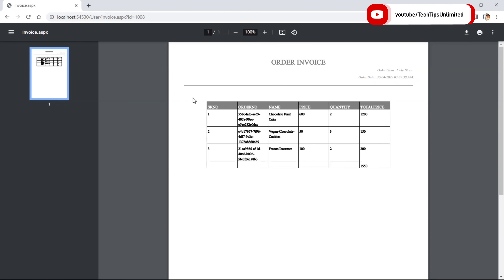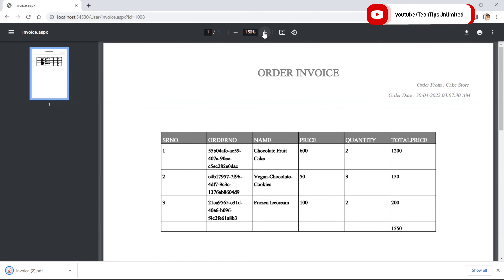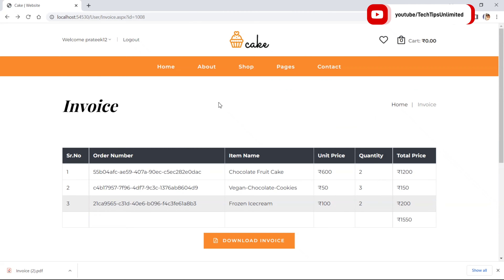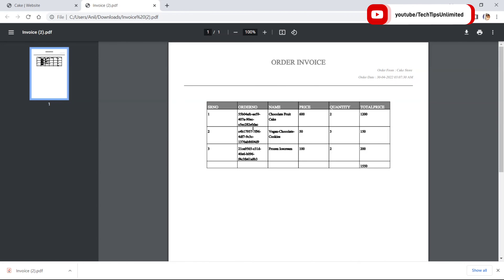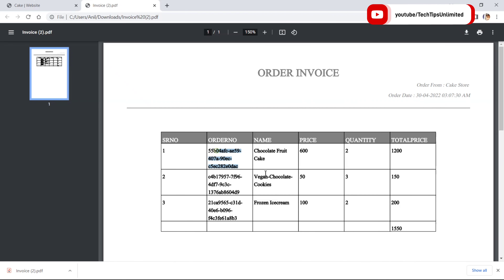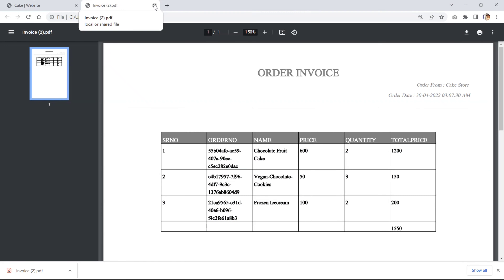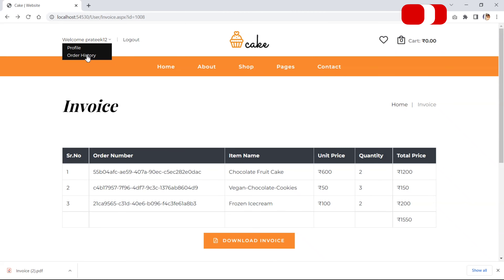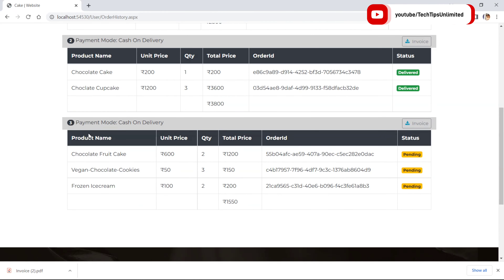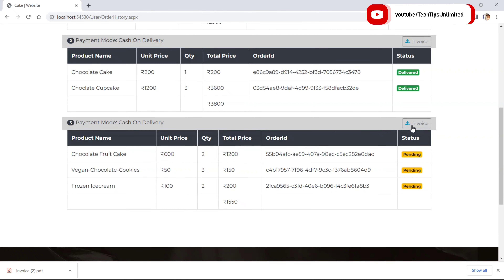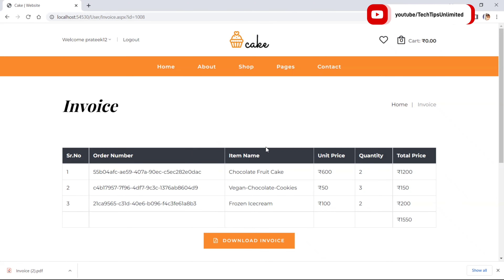We can download the invoice in PDF format. Let's download it and go back to see the downloaded invoice — it shows the same details. Now let's go to order history. I can see the third order I just placed with three items via cash on delivery. The status is pending.